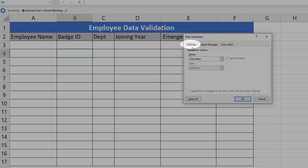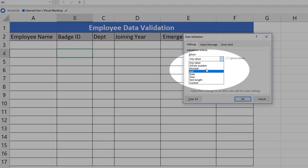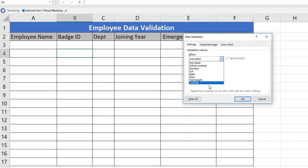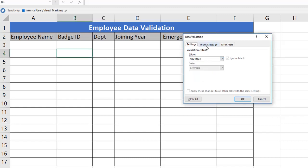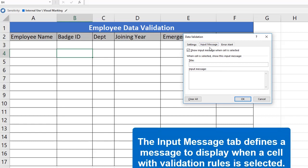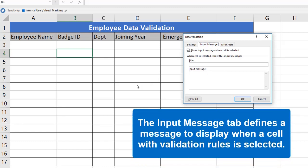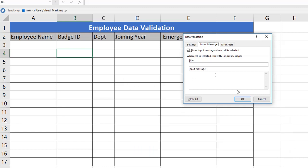The Settings tab is where you enter validation criteria. There are a number of built-in validation rules with various options. We will be learning the widely used ones from this list. The Input Message tab defines a message to display when a cell with validation rules is selected. This input message is completely optional — if no input message is set, no message appears when a user selects a cell with data validation applied.